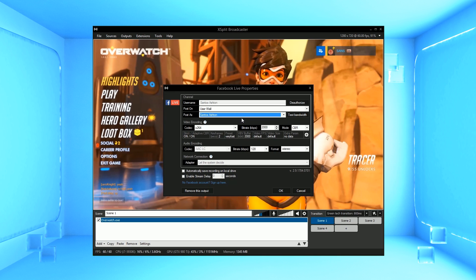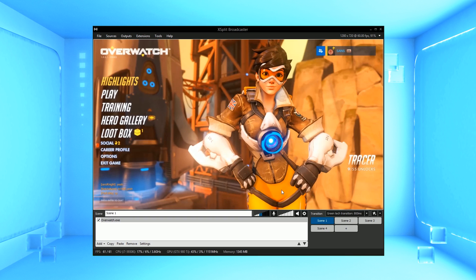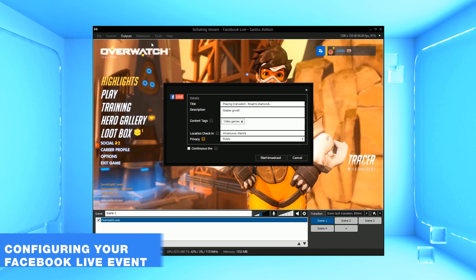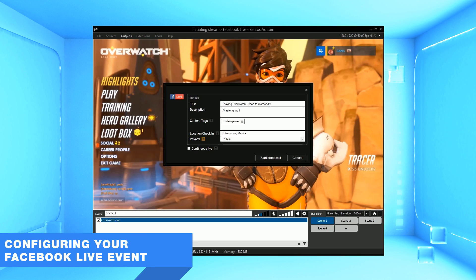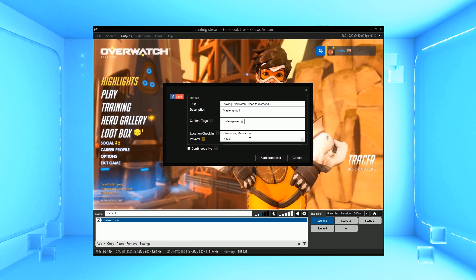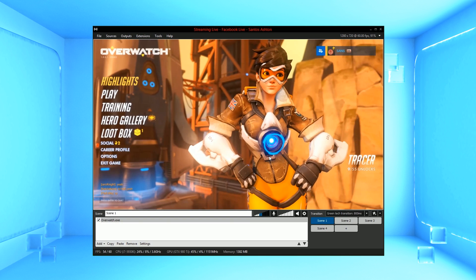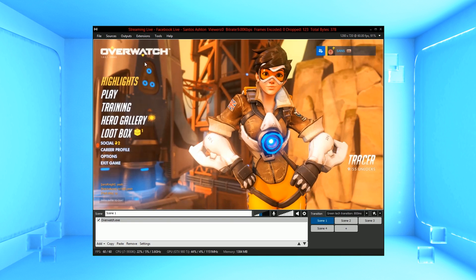Finally, you can use this window for recommended bitrate settings based on your resolution. Once you've set up your Facebook Live output, click OK. To start a stream, go to the Output menu and select your Facebook Live output. A window will appear where you enter the title, description, tags, and location of your live stream. You can set if your stream will be a continuous live stream; however, this will mean that a recording of your stream will not be archived on Facebook. Once your settings are done, click Start Broadcast and voila — you are now live on Facebook.